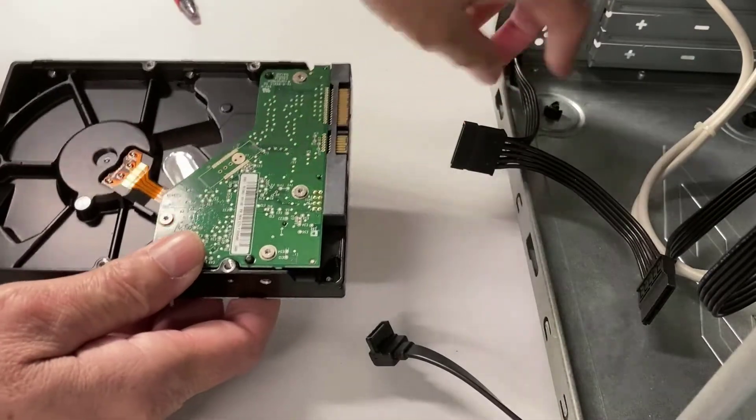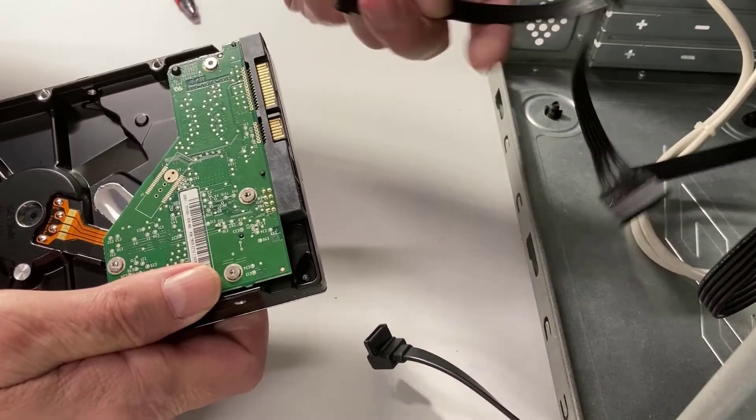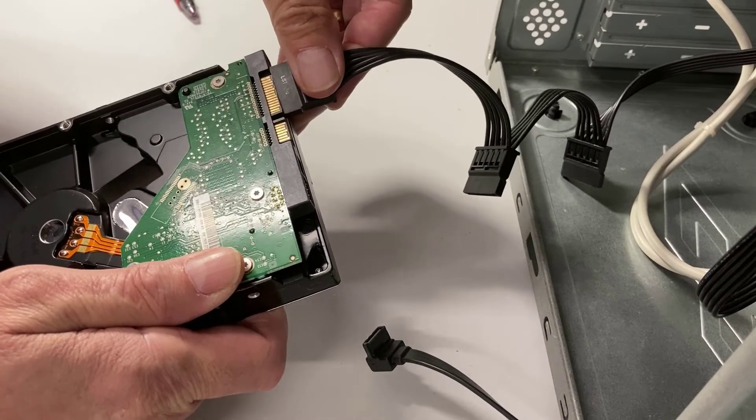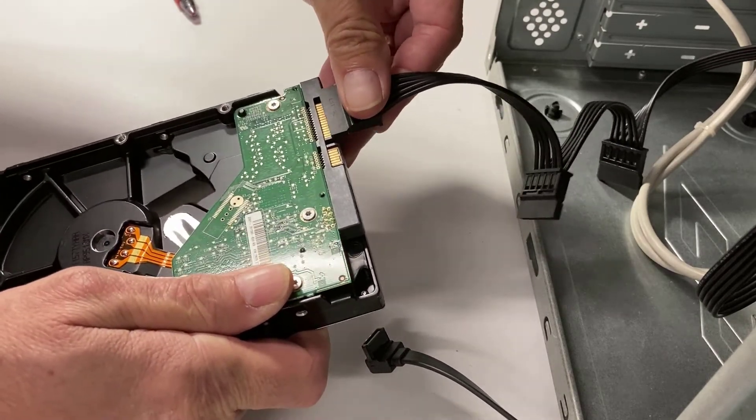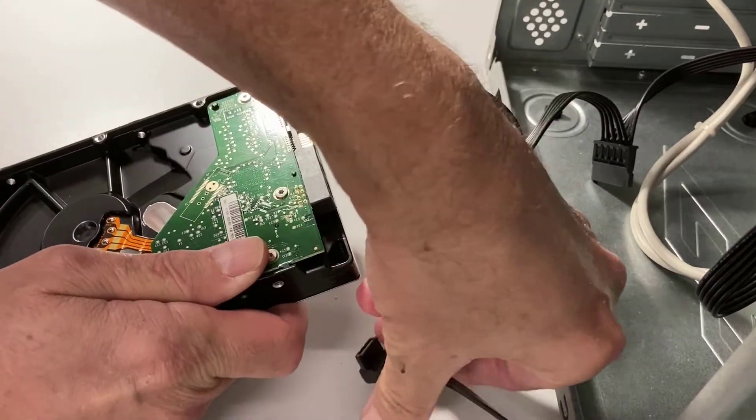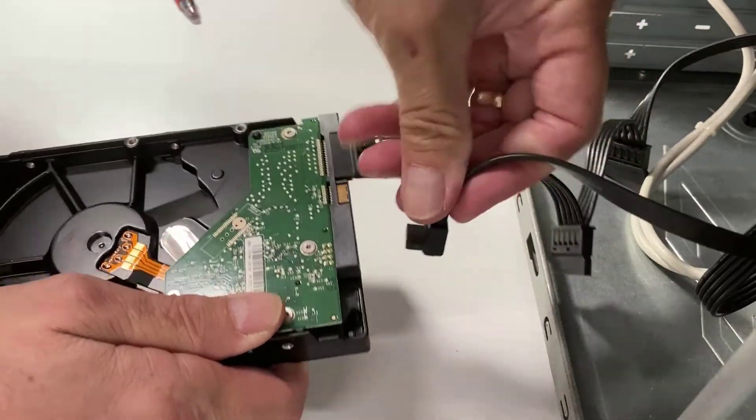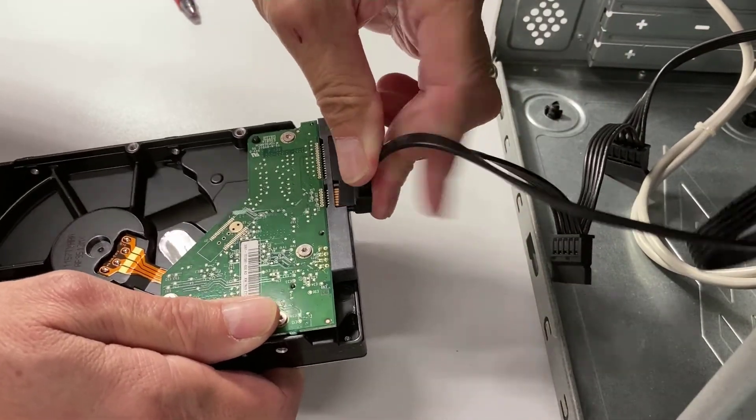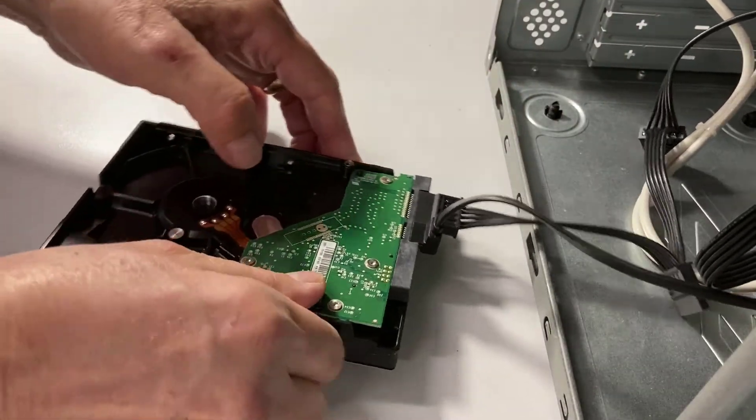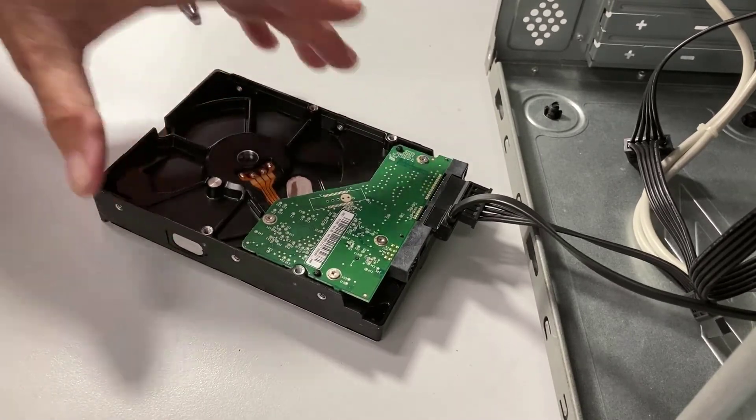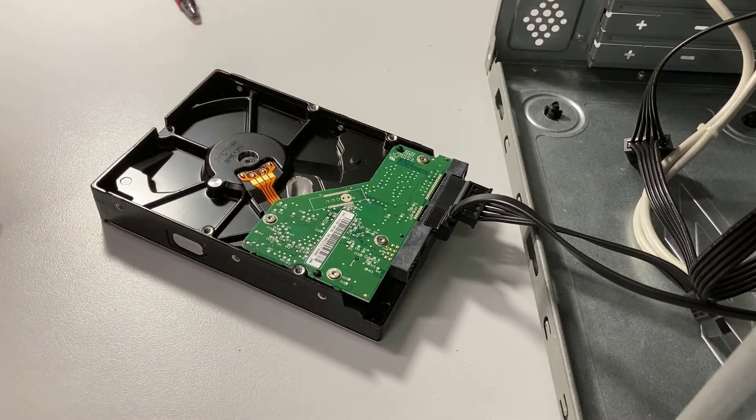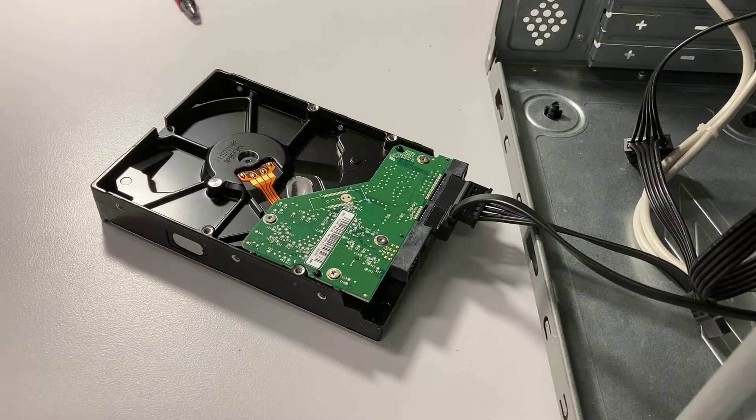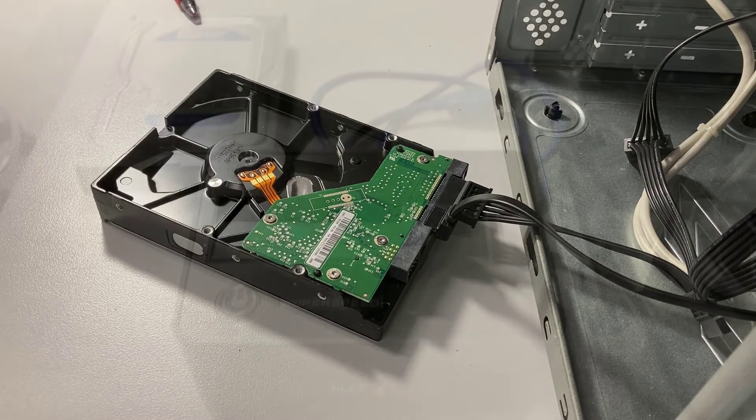So first of all, here is my power cable. Let me make sure I get it turned the right way and plugged in. And let me get my data cable. There we go. Now I've got it hooked up, and I'm just going to leave it lying right here, and now I can power up the computer and see if the computer sees the hard drive.